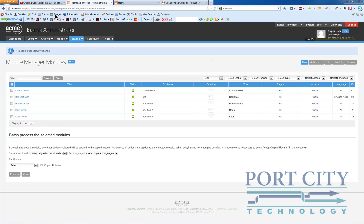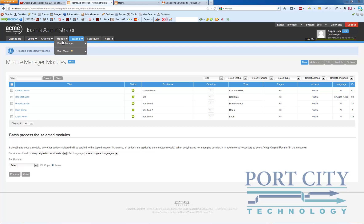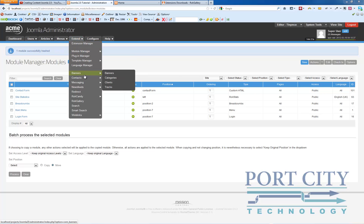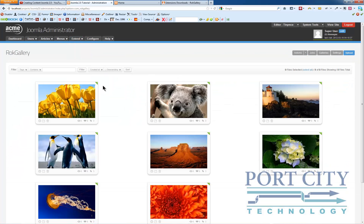In this video I want to expand on the creating content tutorial that I created for Joomla 2.5. We're going to use the Rock Gallery as the basis for a simple slideshow on the front page.